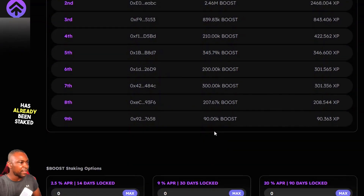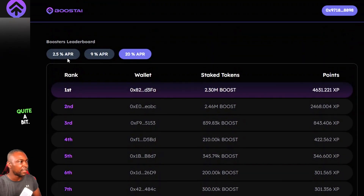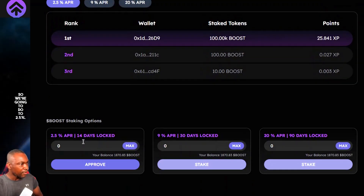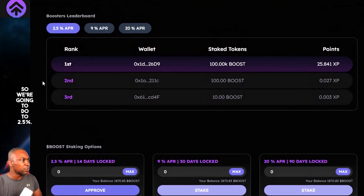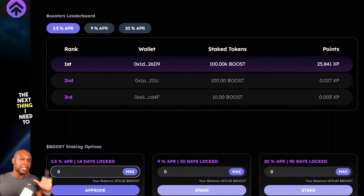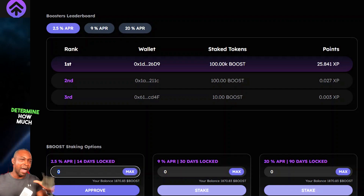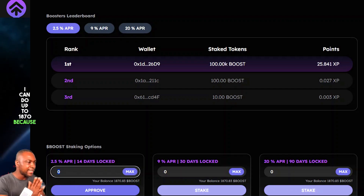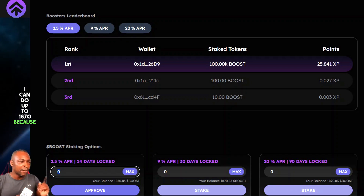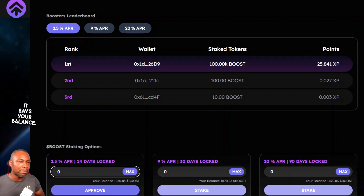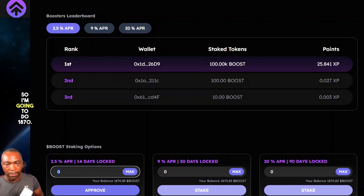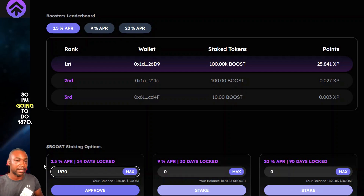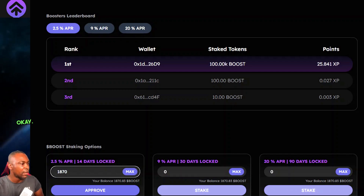The other options have already been staked quite a bit, so we're going to go with the 2.5%. The next thing I need to determine is how much I want to stake. I can do up to 1,870 — that's my balance — so I'm going to stake 1,870.